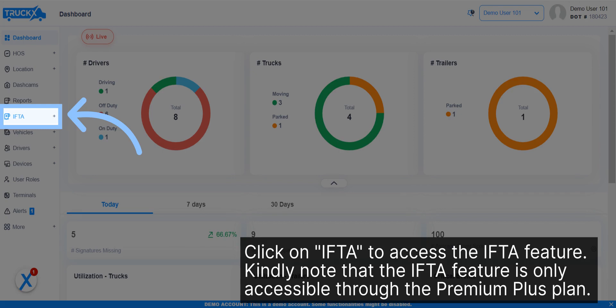Click on IFTA to access the IFTA feature. Kindly note that the IFTA feature is only accessible through the Premium Plus plan.